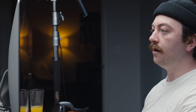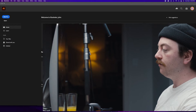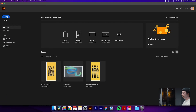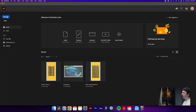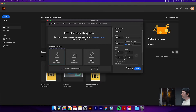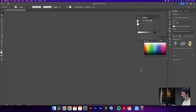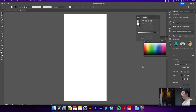First thing we're gonna do is open a new file within Illustrator — we'll click new file. Today we'll do kind of a poster look, so we'll click the 1000 by 2000 preset, which will give us a vertical document.